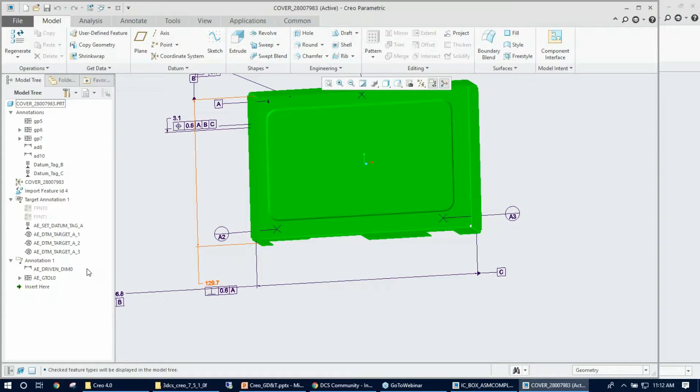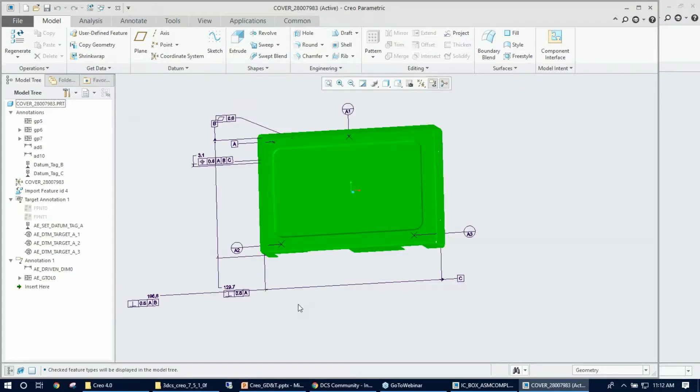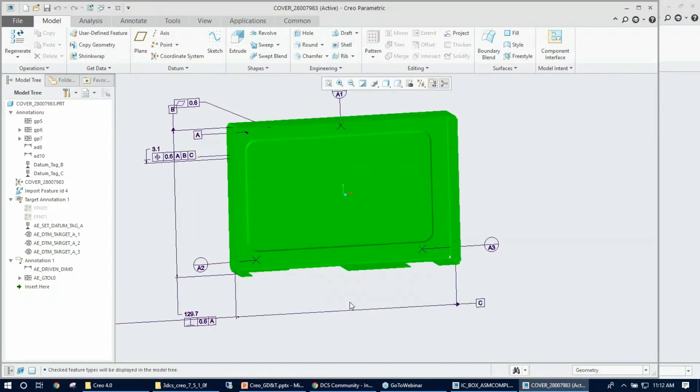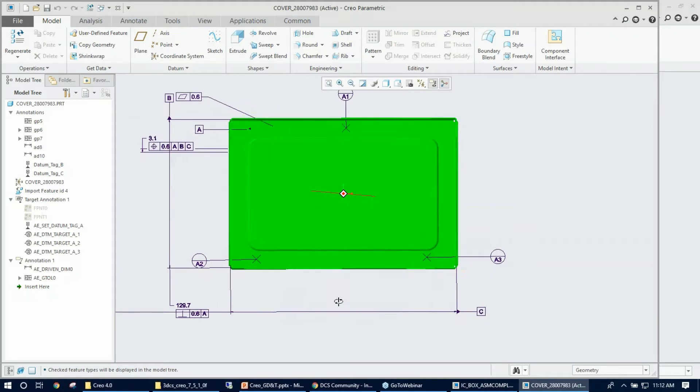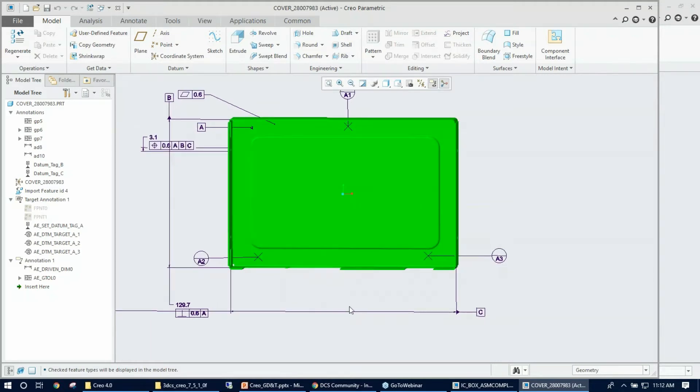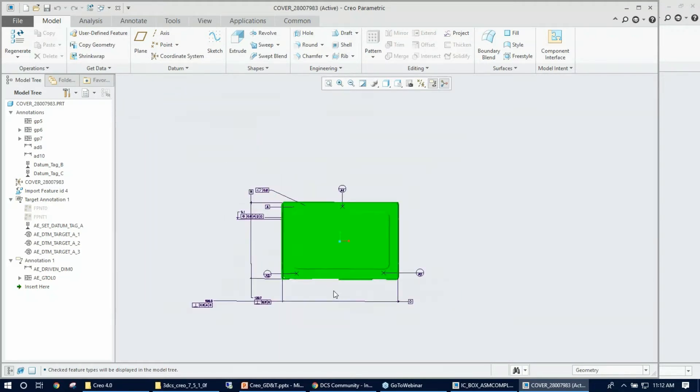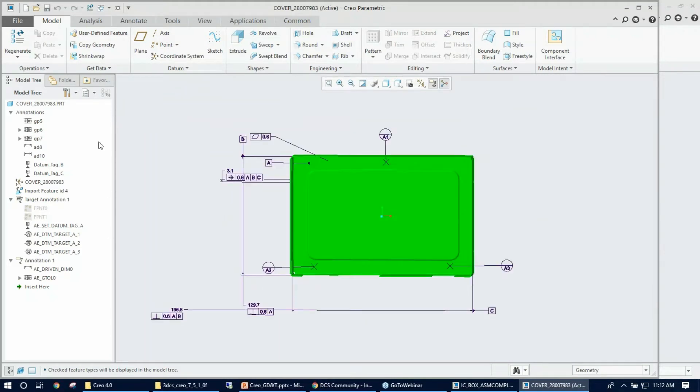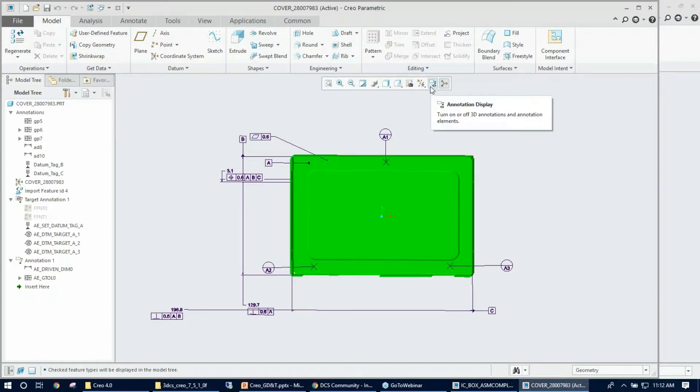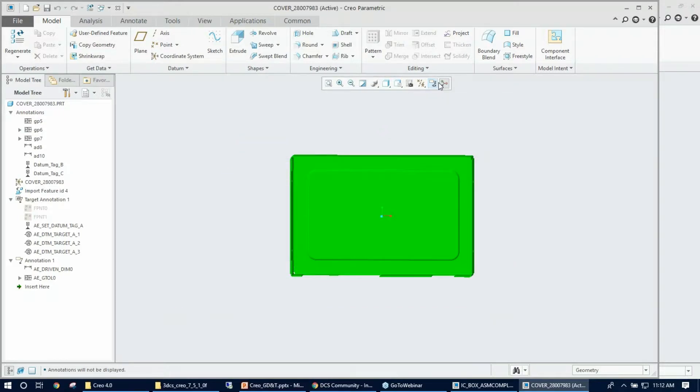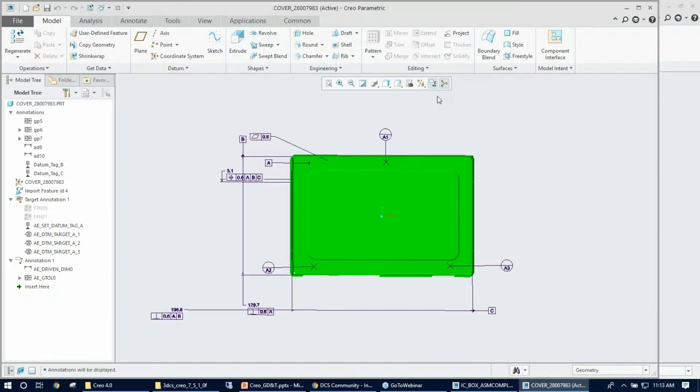The second thing I need to give you advice on is just to make sure you know the GD&T is being displayed in the Creo tree, but you don't see them in the graphics. Make sure you turn on the annotation display button from the quick access toolbar, simply toggling them you can hide or show the GD&T from the graphics.